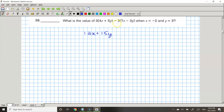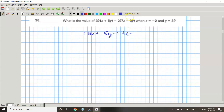And now we're going to do this side too. We're going to do negative 2 times 7x. A negative times a positive is a negative. So negative 2 times positive 7x is negative 14x.